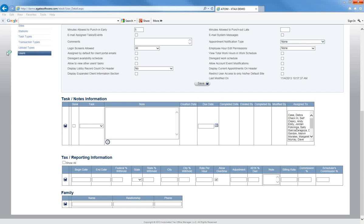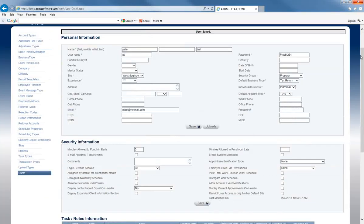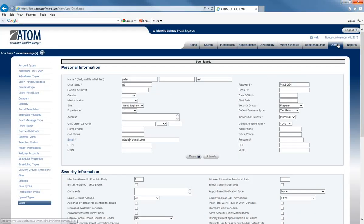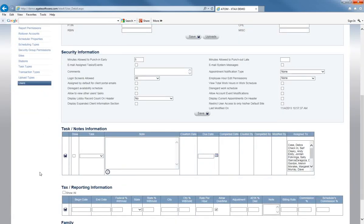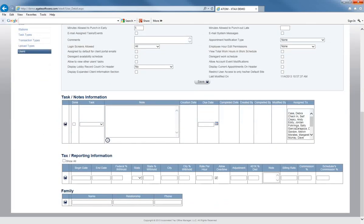Welcome to Admin Setup for Users, the Tax Reporting Information section. Begin by selecting the Admin tab, scrolling down to Users, searching for your user, and then going to the Tax Reporting Information section.